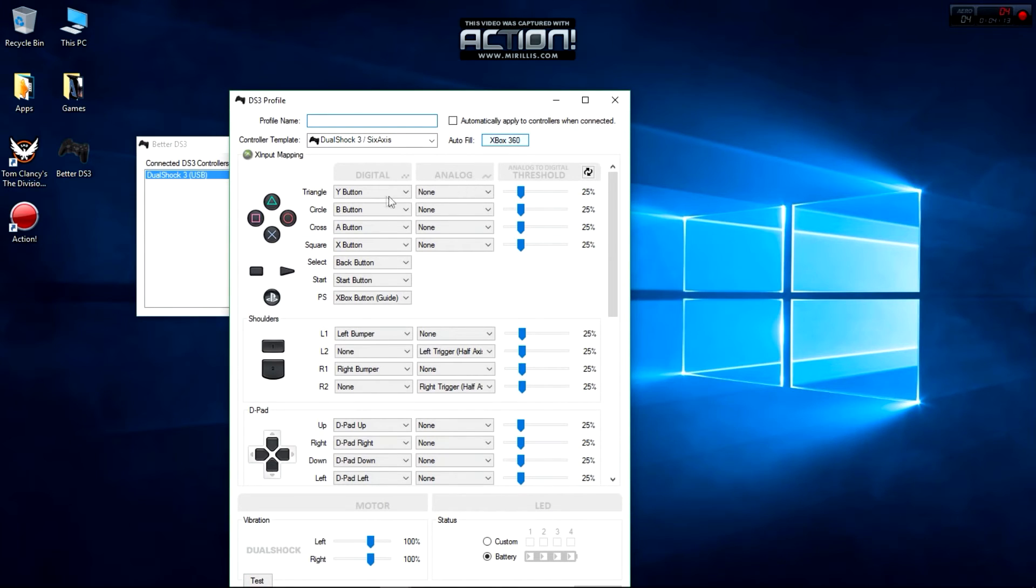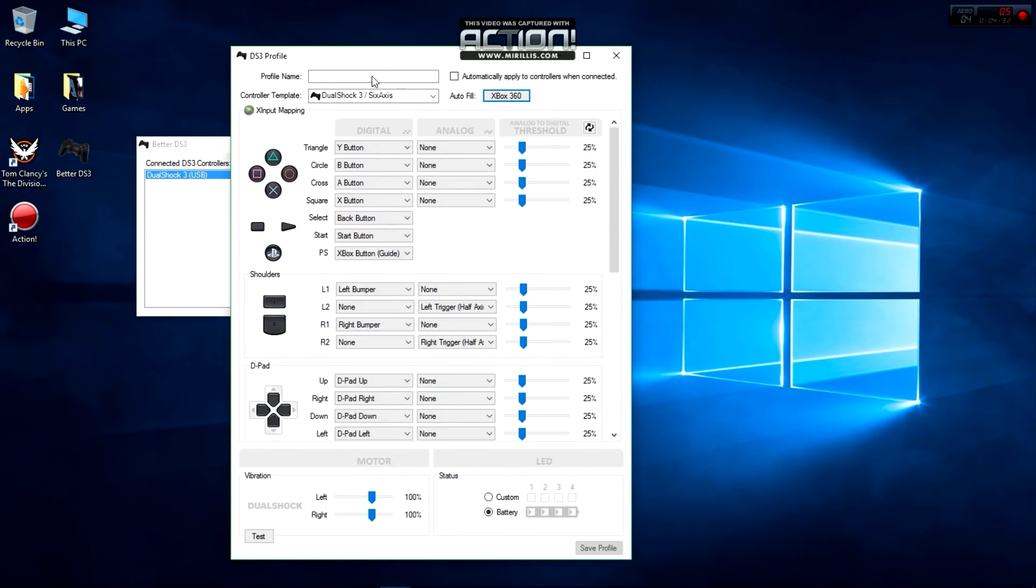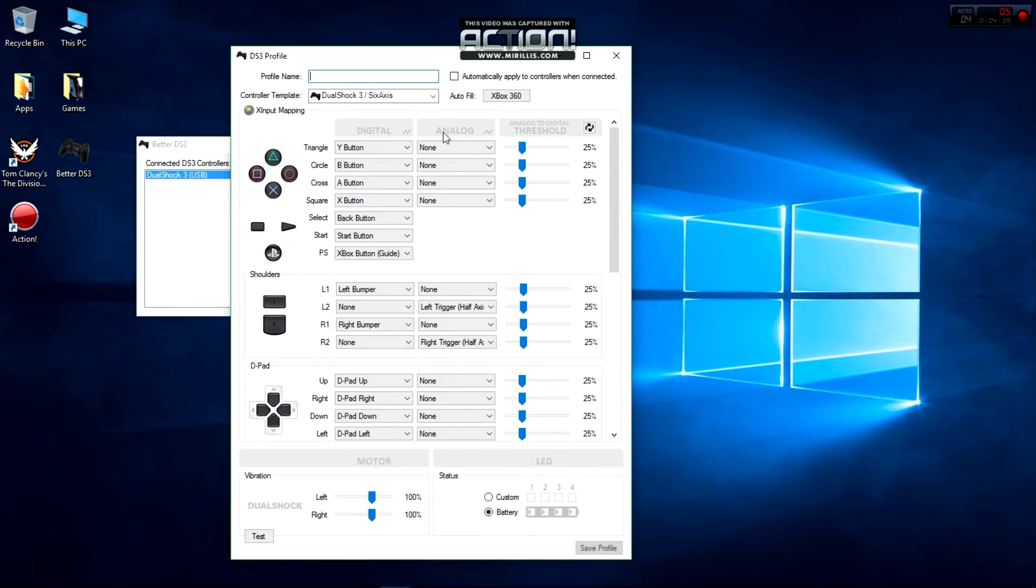There you go. You type in the name of the profile that you want and click Save Profile.